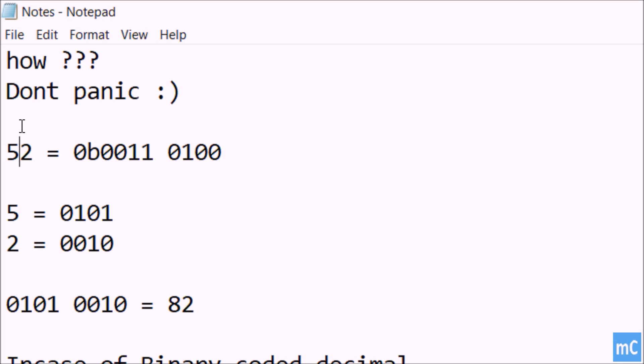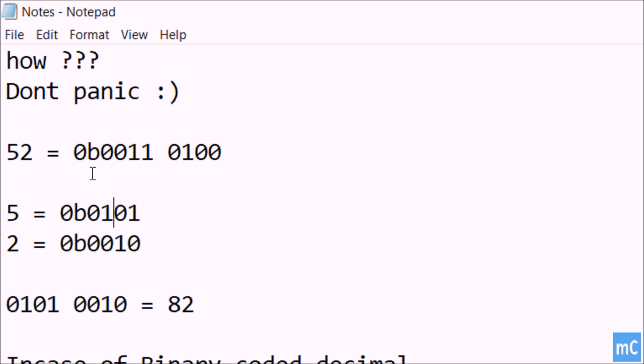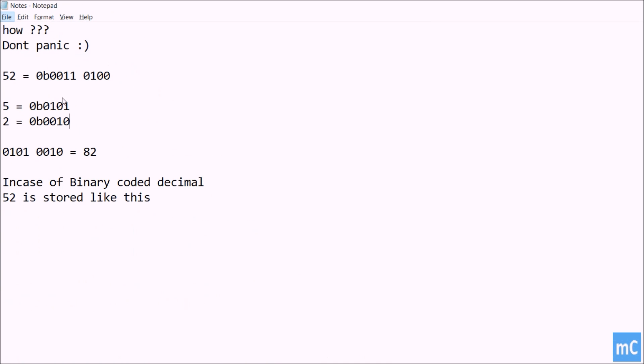So first we will take individual numbers. 5 is equivalent to 0b0101 and 2 is equivalent to 0b0010. So 5's binary equivalent is 0101 and 2's binary equivalent is 0010.